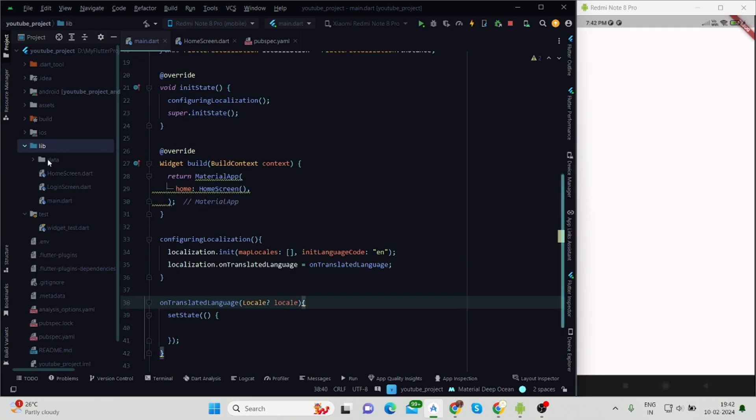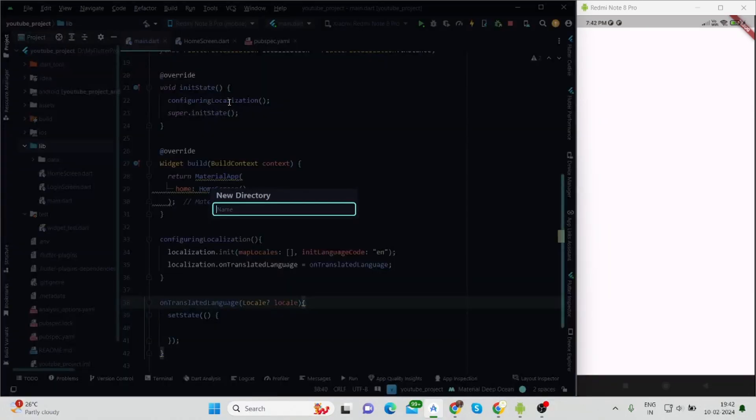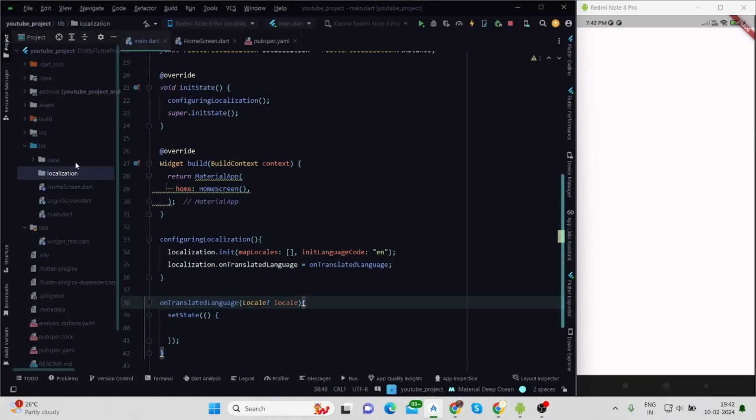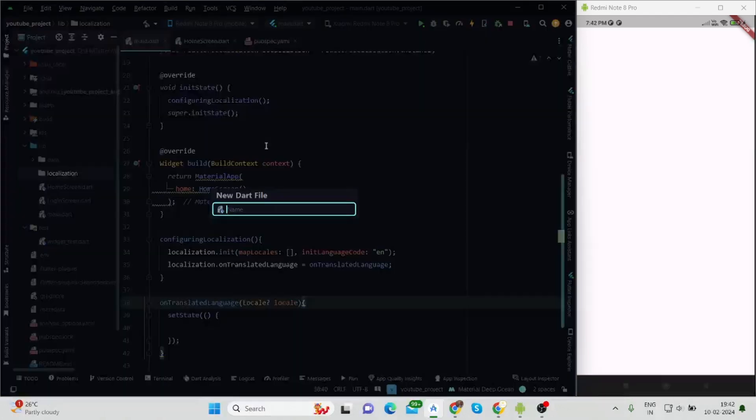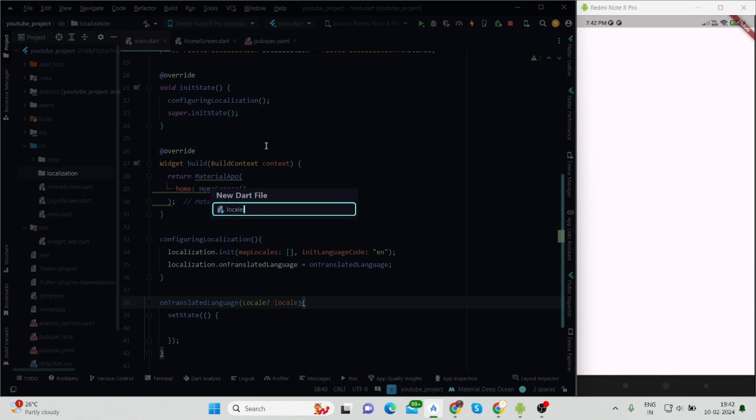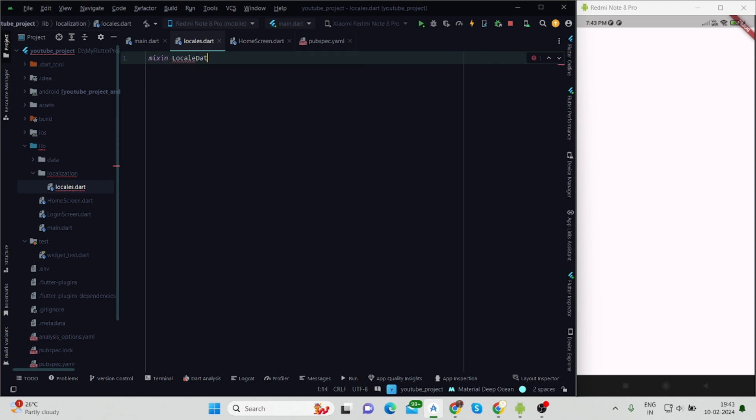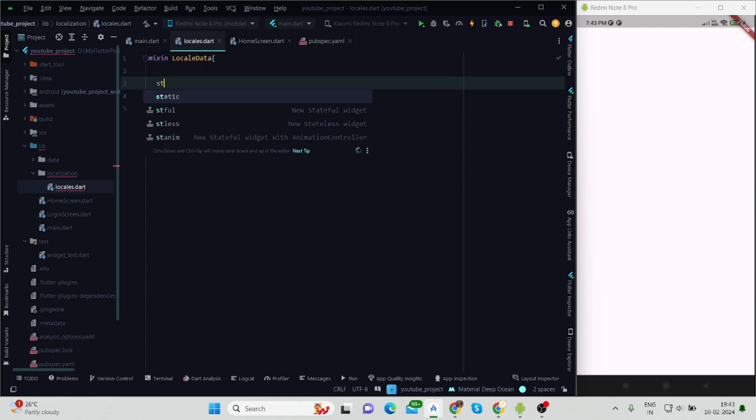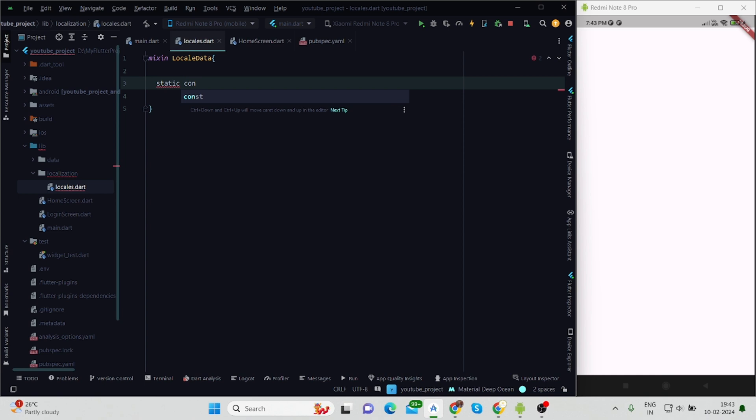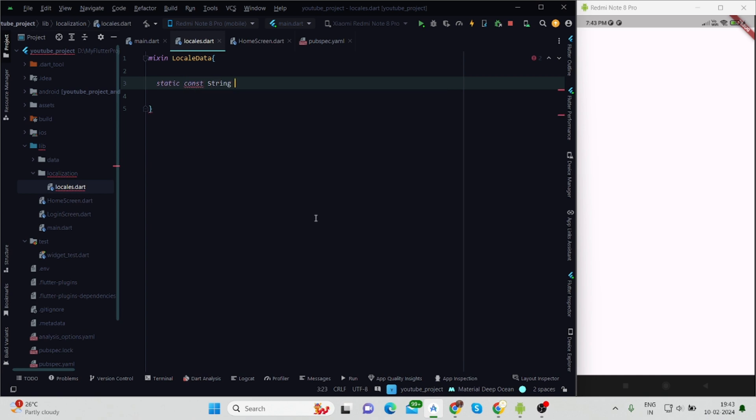Now I'll create one folder by the name localization. Inside this, I'll create a file by the name locals. Here I'll define all the languages that we will use in our app, so mixin LocalData.